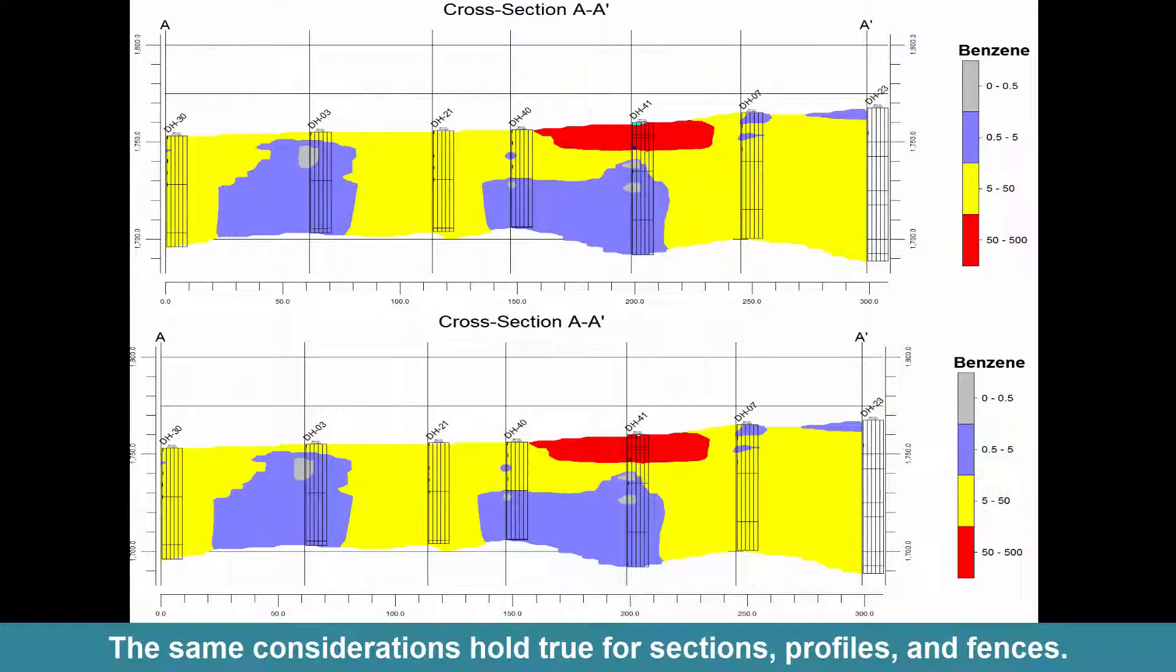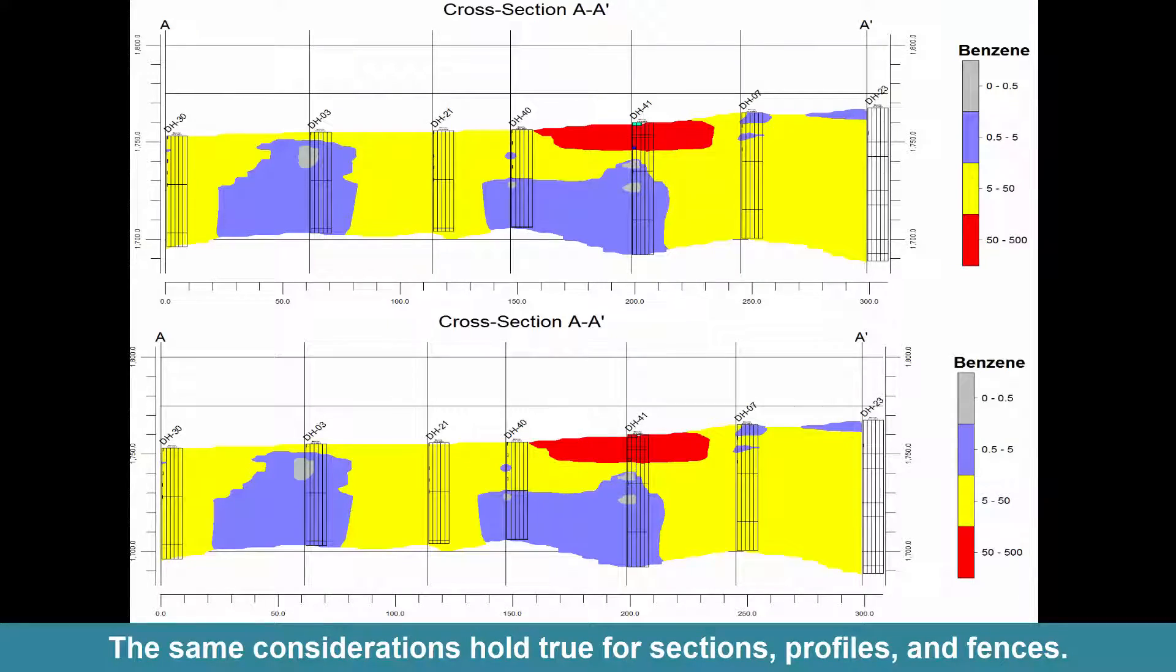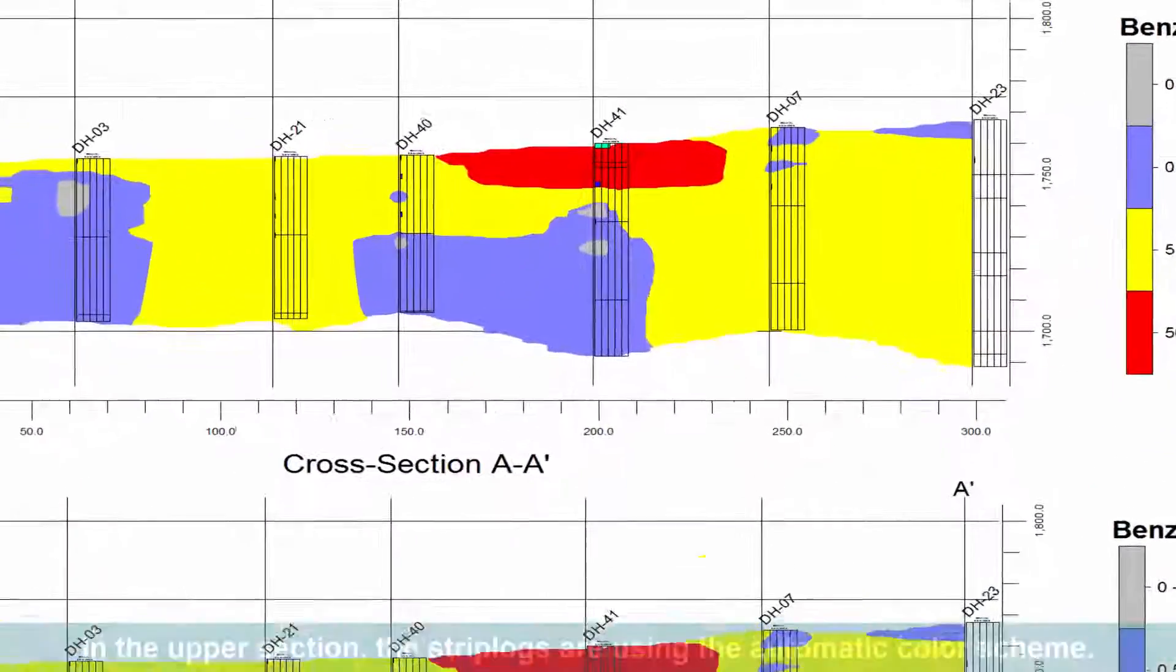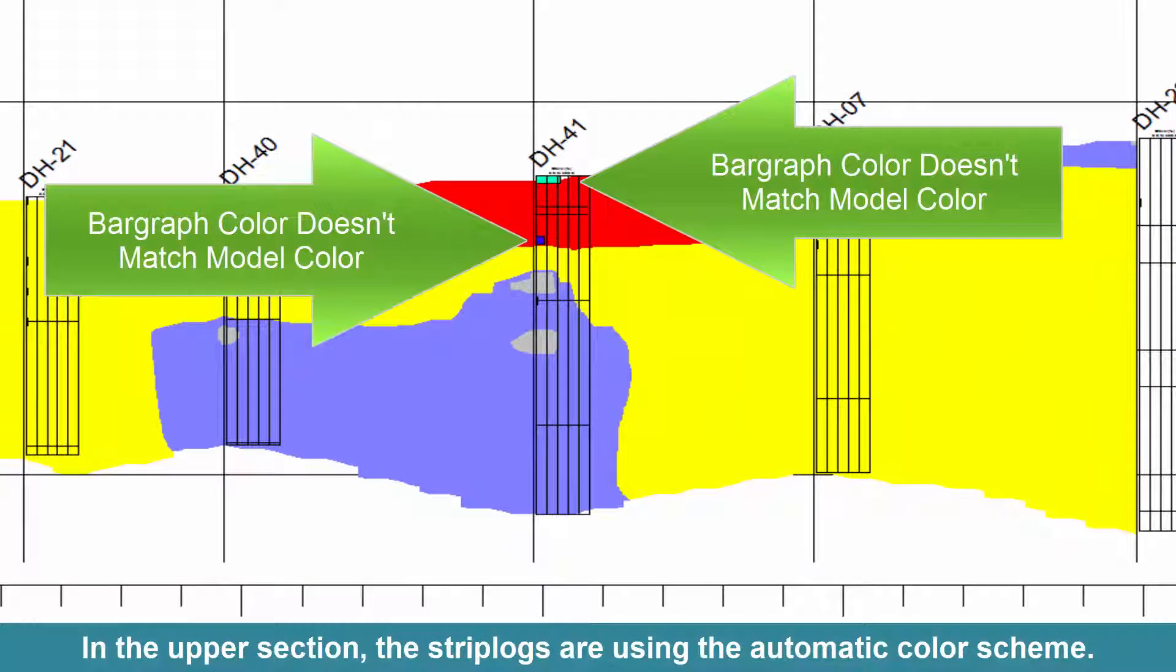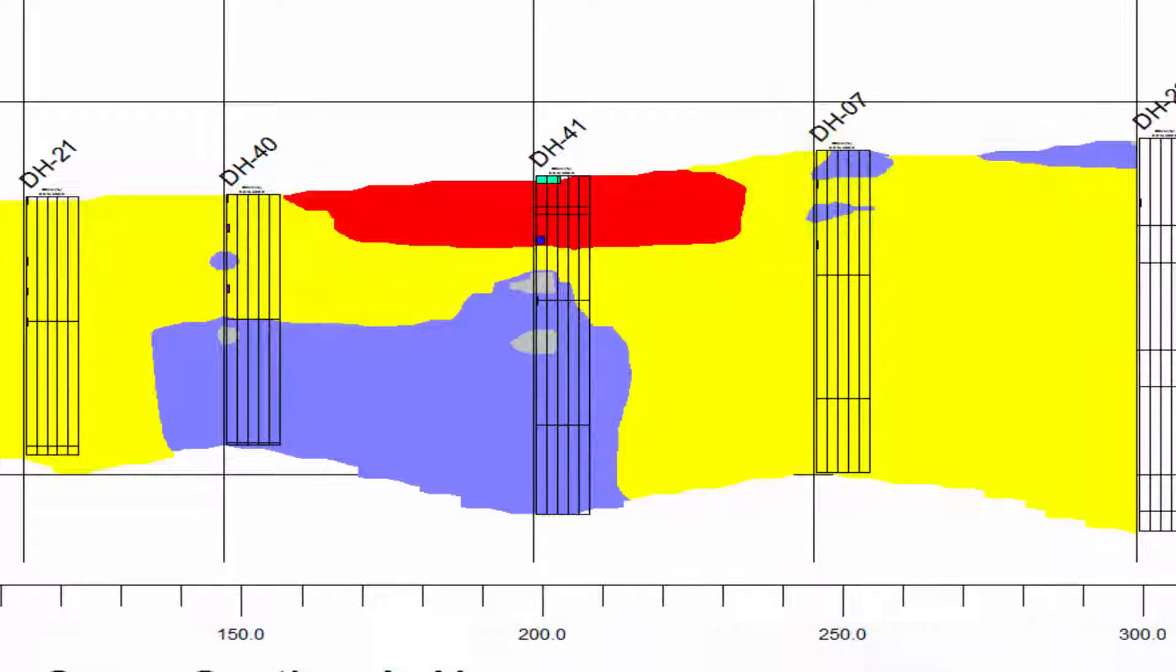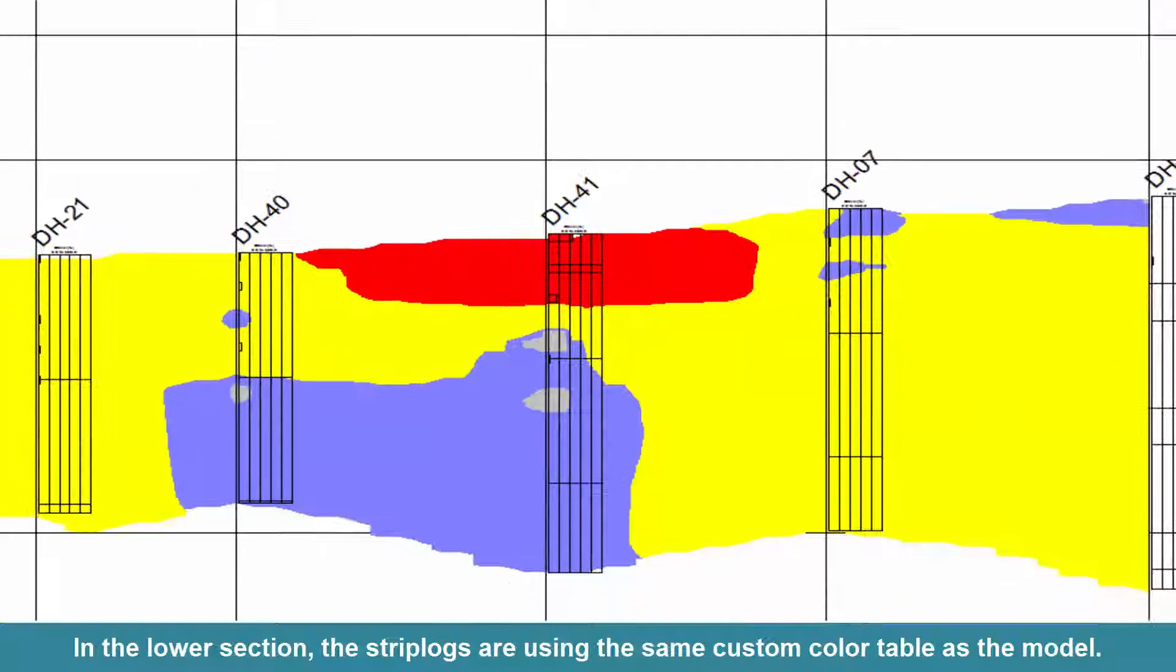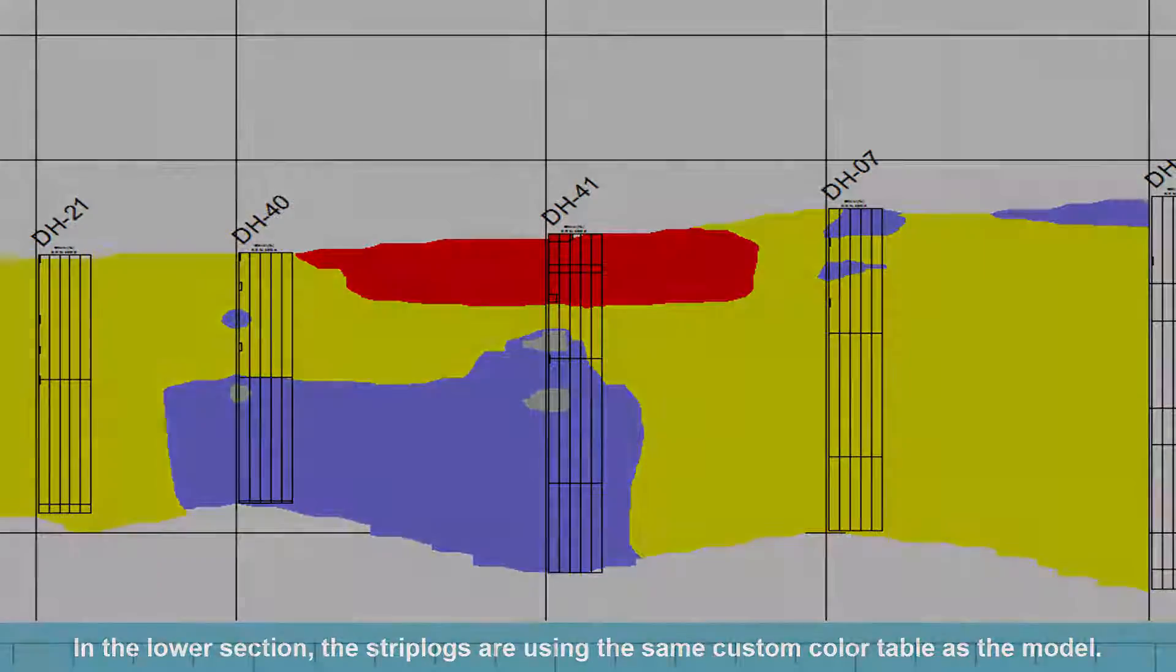The same considerations hold true for sections, profiles, and fences. In the upper section, the strip logs are using the automatic color scheme. In the lower section, the strip logs are using the same custom color table as the model.